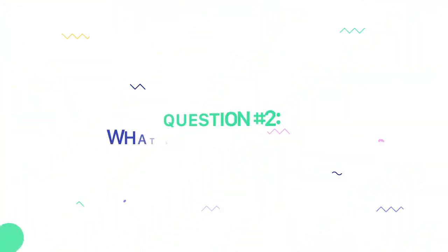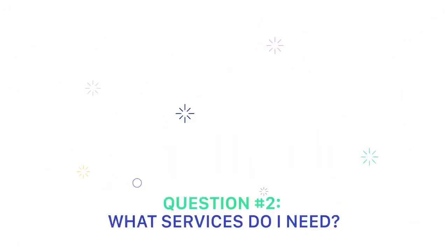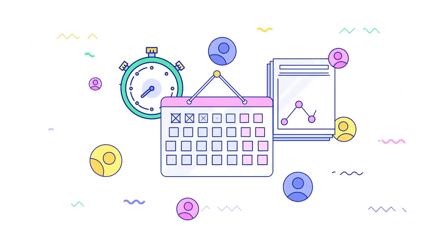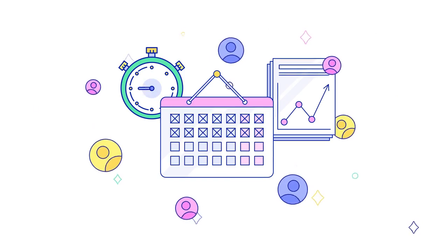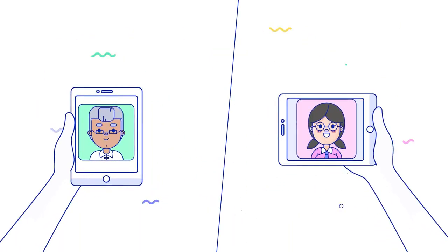Next, ask yourself, what services do I need? If you'd prefer to remain fairly hands-off or you have a demanding work schedule, working together virtually may be more preferred than meeting in person.